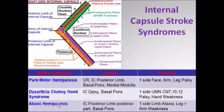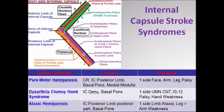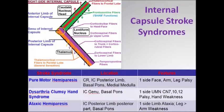Then we have another entity called ataxic hemiparesis, where the location of lesion is in the posterior part of the posterior limb of the internal capsule. Here the patient presents with opposite side weakness, where the lower limbs are more weak than the upper limbs, and that's why it is referred to as ataxic hemiparesis.